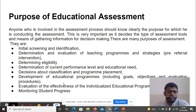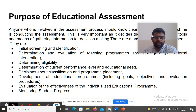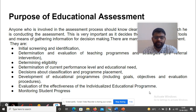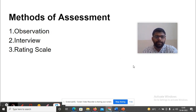These are: initial screening and identification; determination and evaluation of teaching programs and strategies; determining eligibility; determination of current performance level and educational needs; decisions about classification and program placement; development of educational programs including goals, objectives and evaluation processes; evaluation of the effectiveness of the IEP; monitoring of student progress. The methods of assessment include: observation, interview, and rating scale.